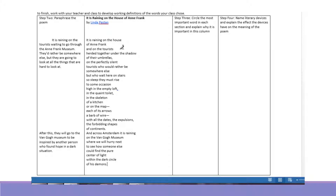So the first thing I'm going to highlight is 'raining.' And I'm going to say 'shadow' — look at me, awesome at highlighting.